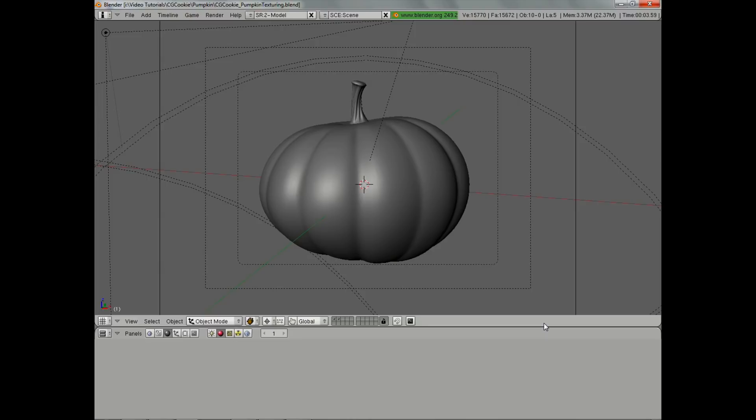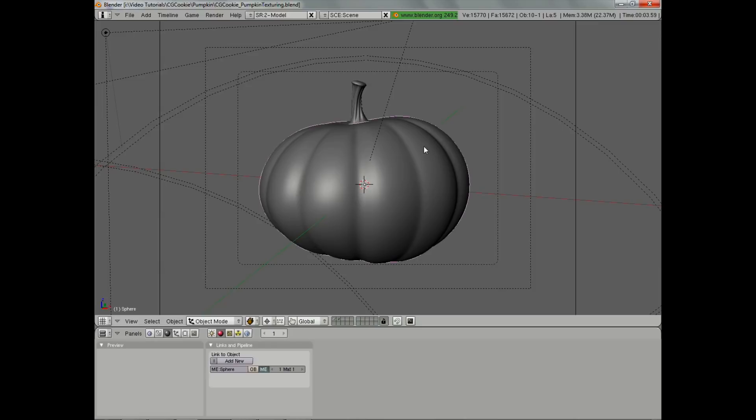Since this is a fairly simple thing to texture and it's fairly generic, we're going to be using procedural materials for this — one material for the body of the pumpkin and one for the stem. So let's start out with the body.